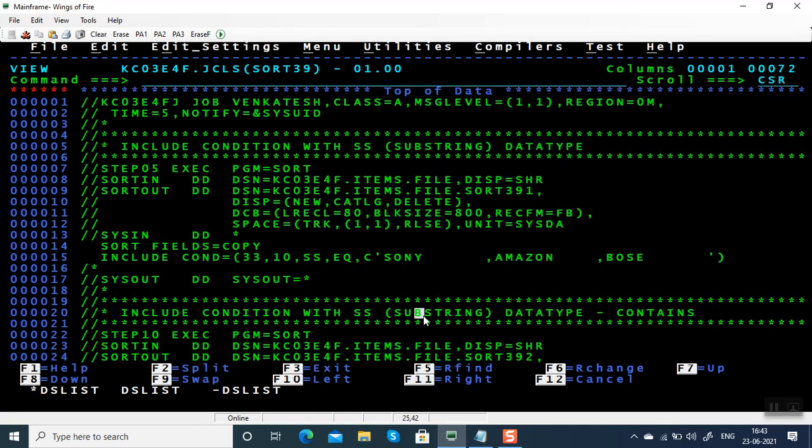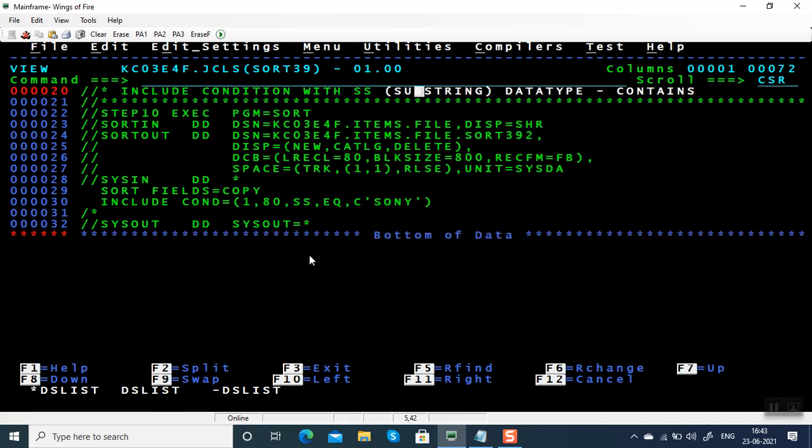Hope you understood how to use substring in include condition. Thanks for watching this video.